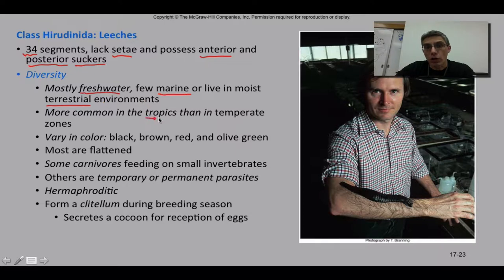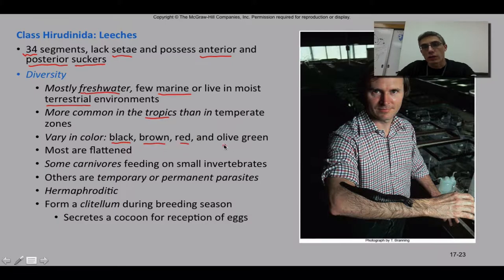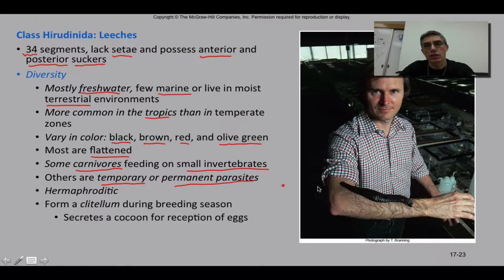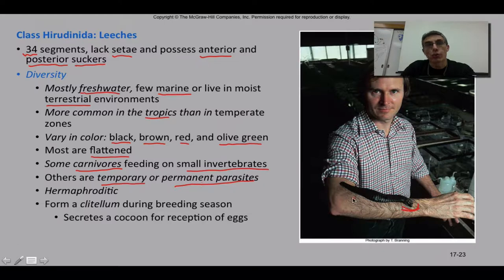Leeches are more common in the tropics than in temperate zones. They do vary in color — they can be black, brown, red, or olive green. They are relatively flattened. Some are carnivores feeding only on small invertebrates, but others are considered temporary or permanent parasites. A temporary parasite attaches to its host, feeds for a brief period of time, then drops off. A permanent parasite permanently attaches, causes more harm, and could possibly cause death to its host animal.